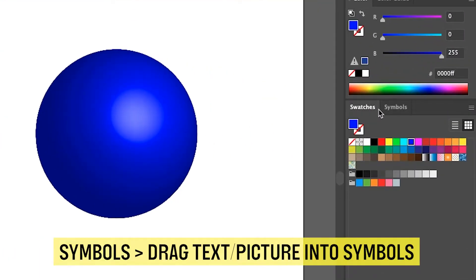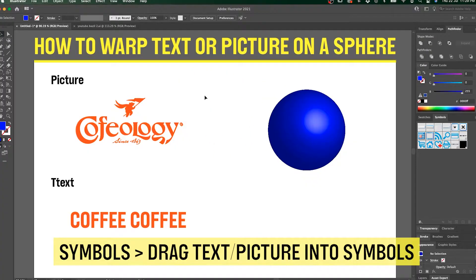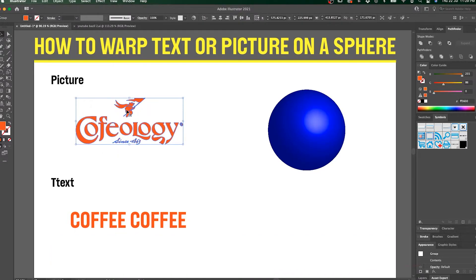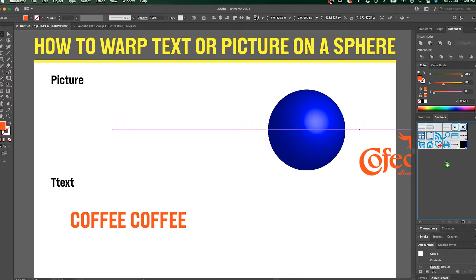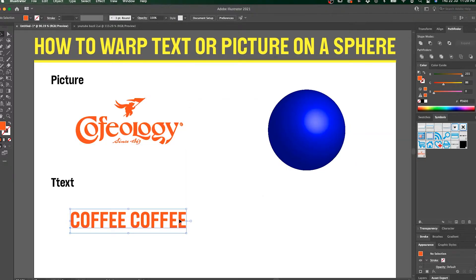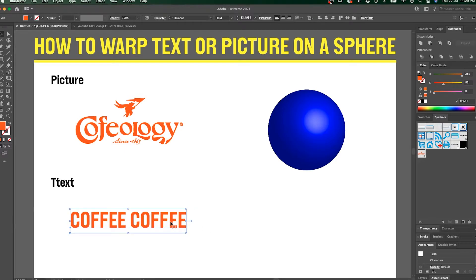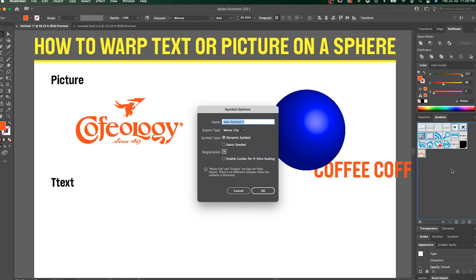Make sure you open your Symbols panel. Take the picture here — which is the Copyology logo — and put it as a symbol. Then take the text and put it as a symbol as well.